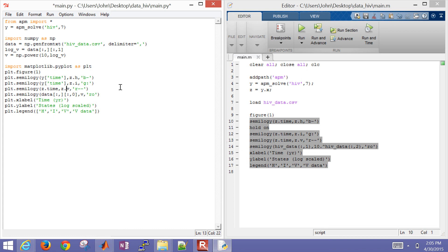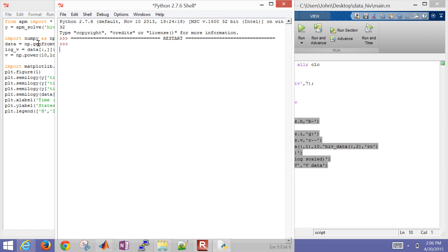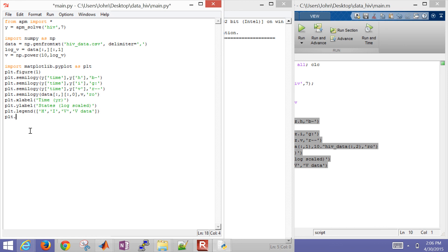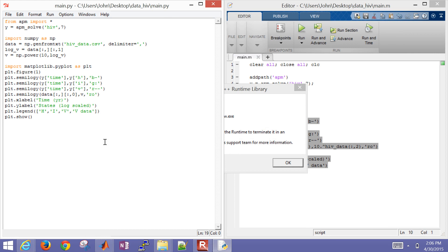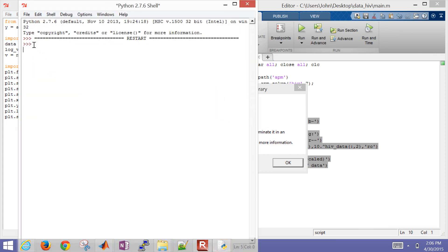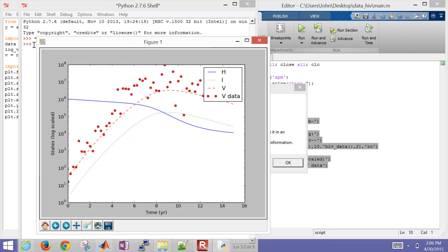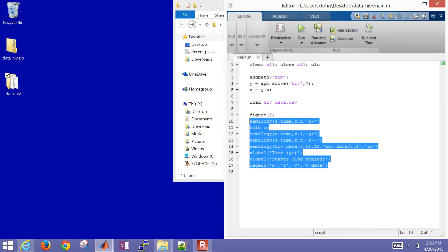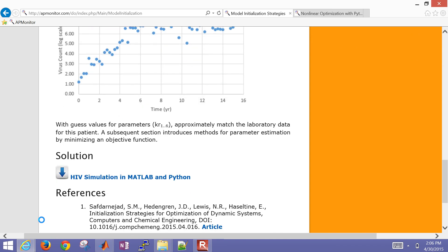I think I have everything now in Python. Let me go ahead and try to run it and see if there are any errors. I always forget to add the plt.show() command at the end in Python. Let me add that and run it again. There are the similar results also in Python. So we did this in both MATLAB and Python. If you'd like to download these results, they'll be posted here along with the video — the HIV simulation in MATLAB and Python.